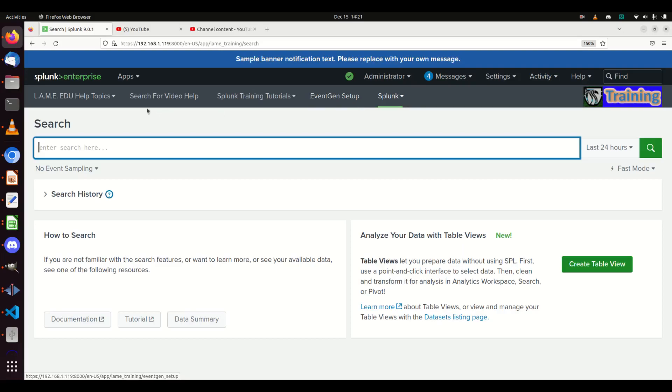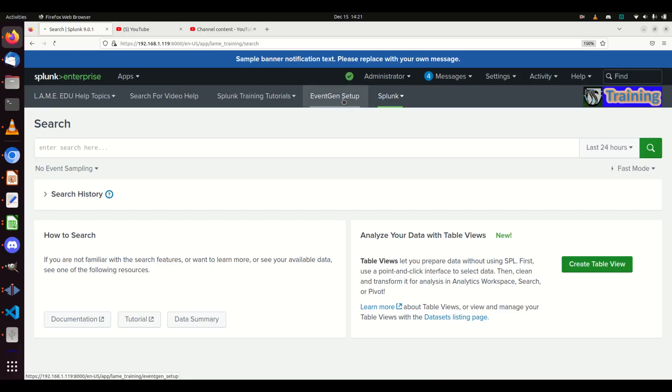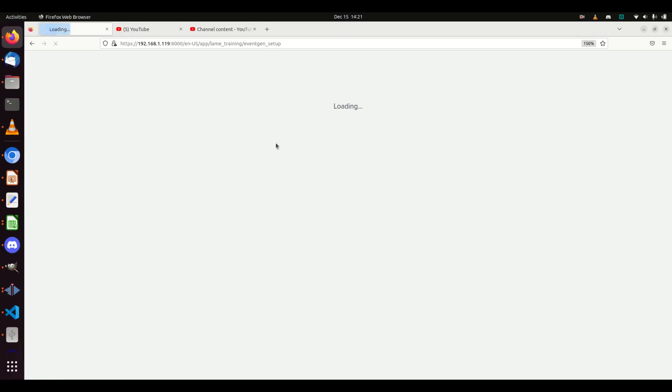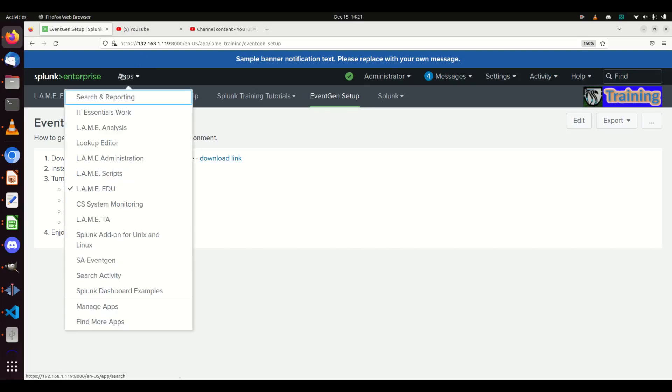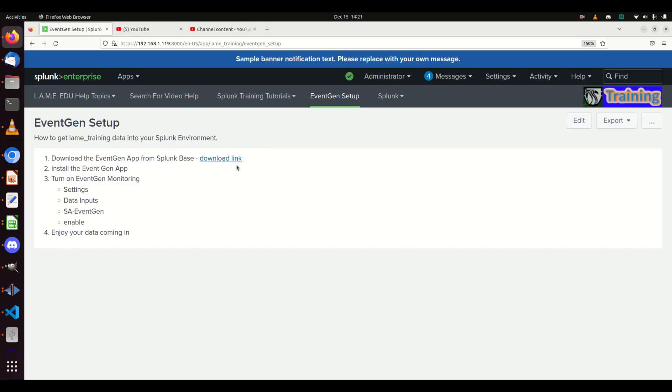If you come into Lame Edu, you can actually see the EventGen setup. I've got a little documentation here. All you got to do is go download the link - you need to go to Splunk Base, download it, then you'll want to install it with Apps > Manage Your Apps > Install From File. Install it, and then we need to turn on the EventGen.